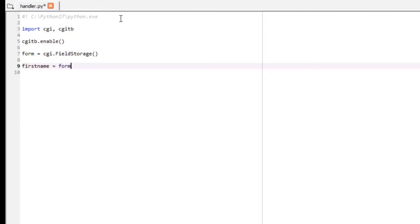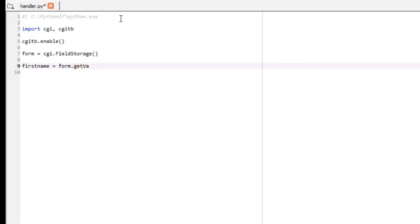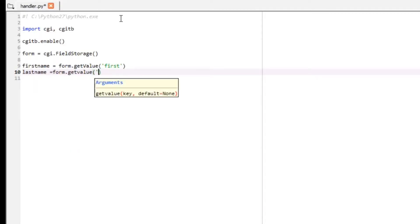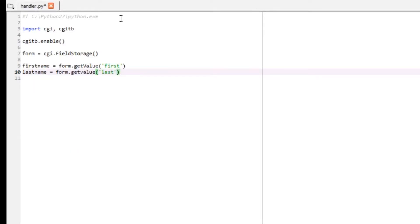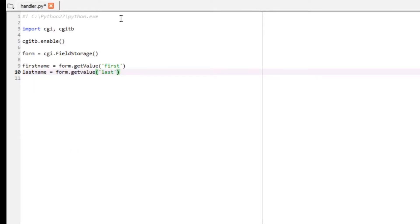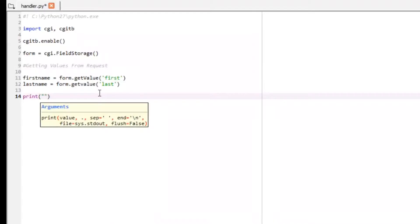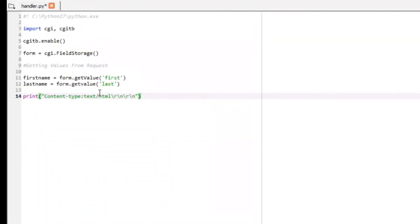Import cgi and cgitb. Then call cgitb.enable(). Next, set form equal to cgi.FieldStorage(). After that, collect the form data: first_name equals form.getvalue('first'), and last_name equals form.getvalue('last'). We've now got our form values coming in via the GET method.